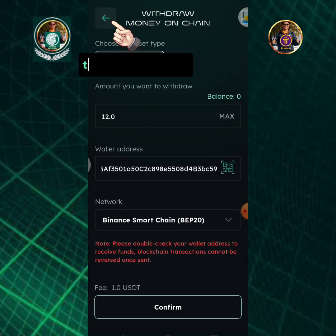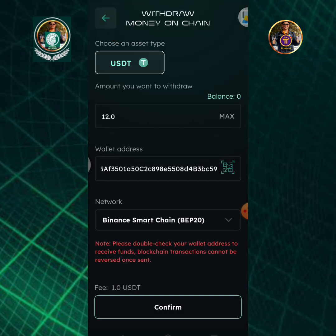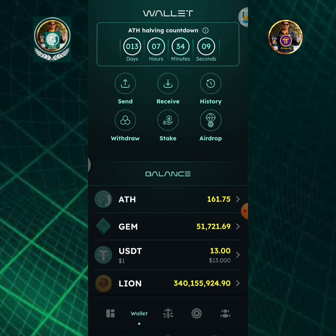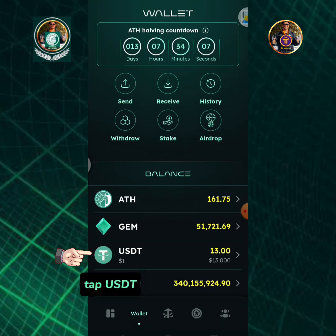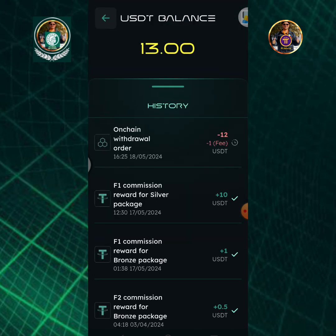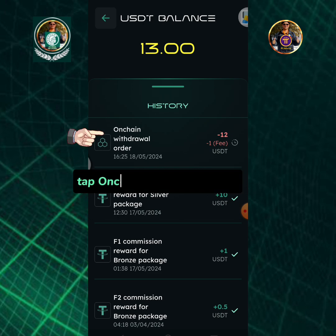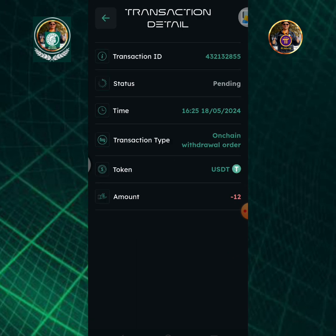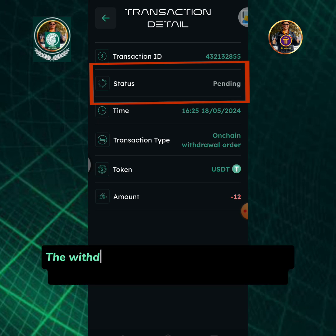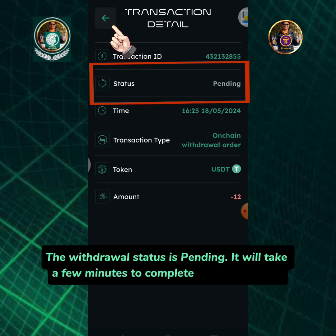Tap the back arrow icon, then tap USDT, and tap on chain withdrawal order. The withdrawal status is pending. It will take a few minutes to complete the transaction.